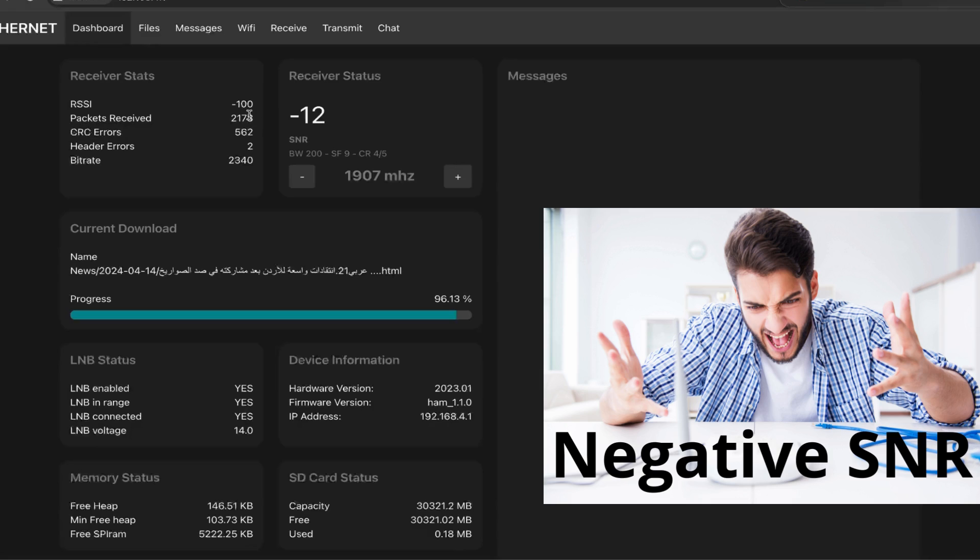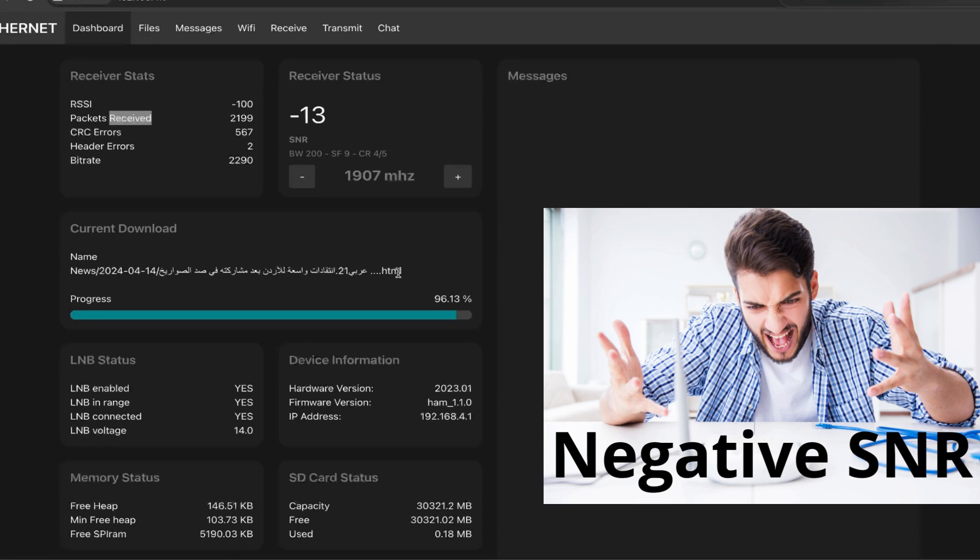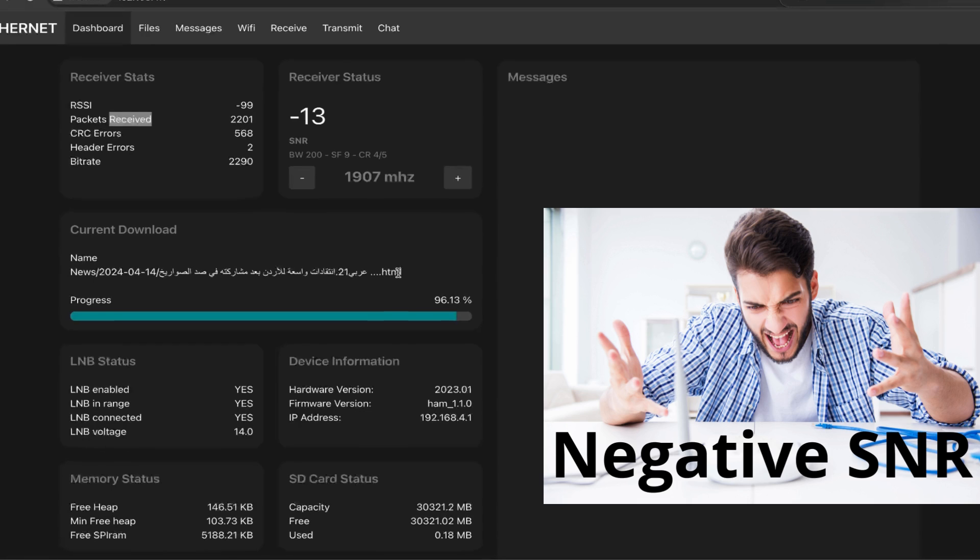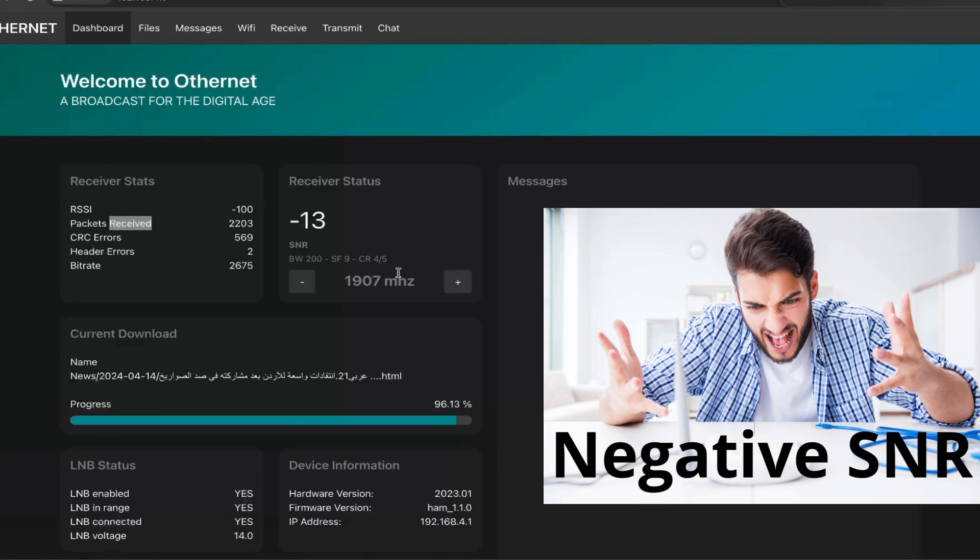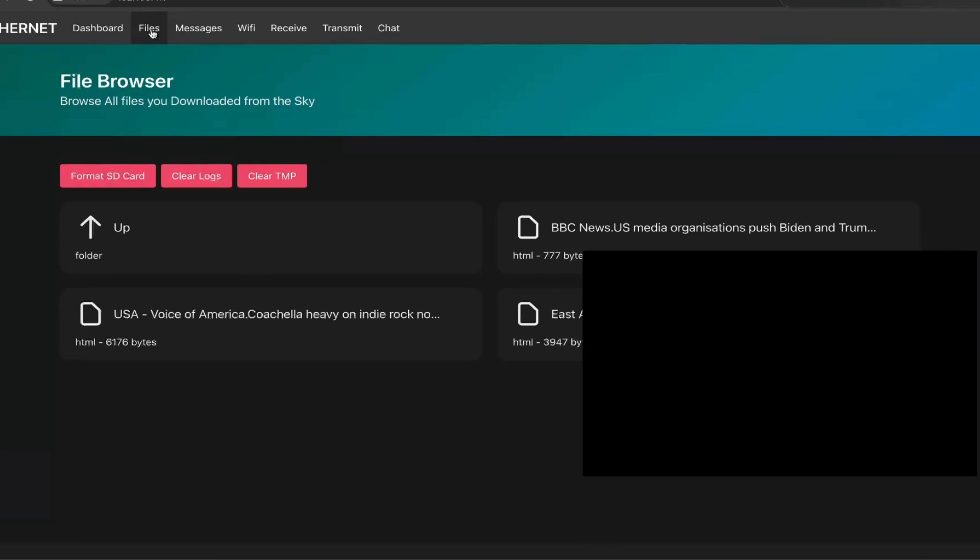Despite receiving some packets, maybe it's not enough. I suspect this file, maybe a news in Arabic, is going to hang here and I won't be able to download it completely. So it will stay on my microSD and be truncated. Sadly, I won't be able to read this news.